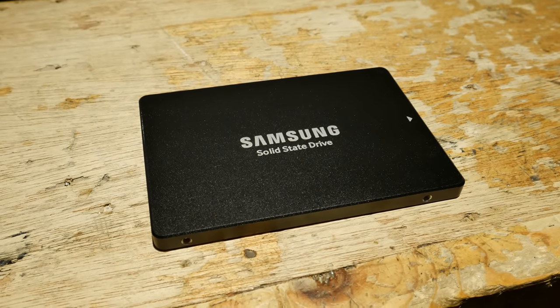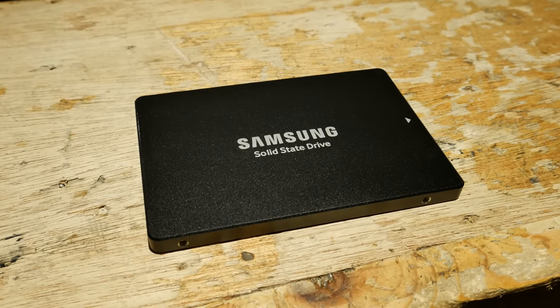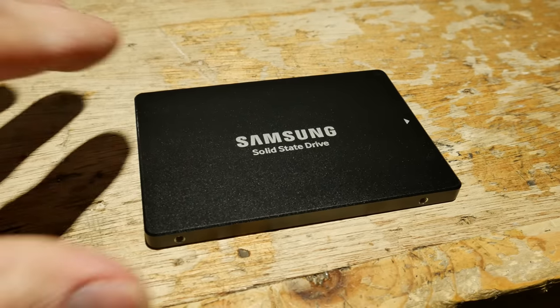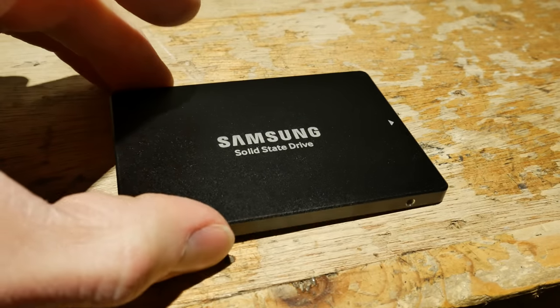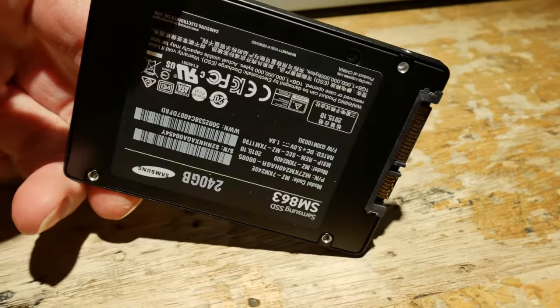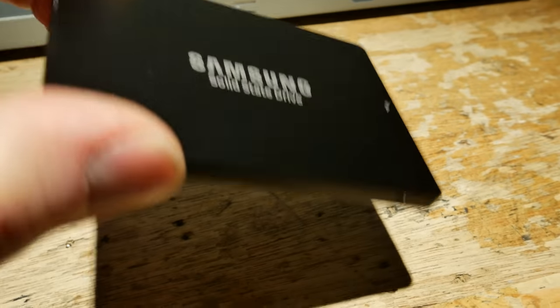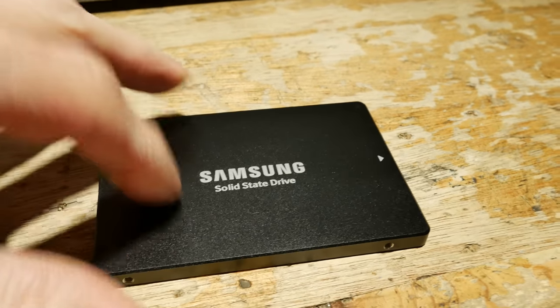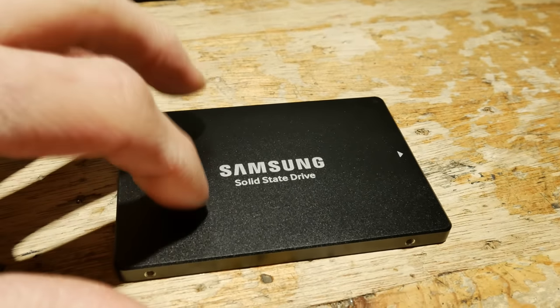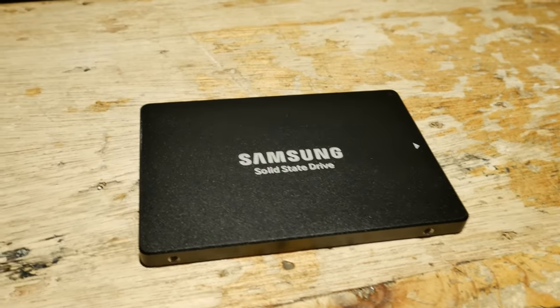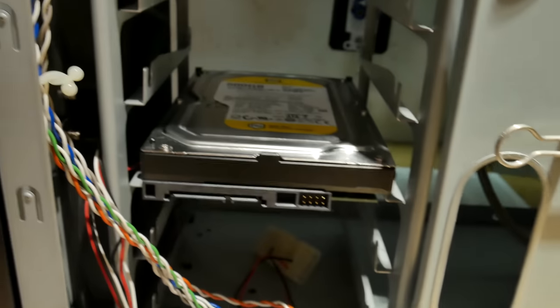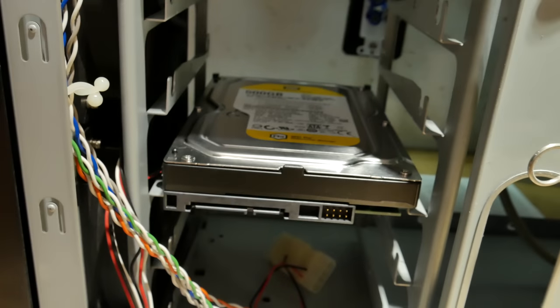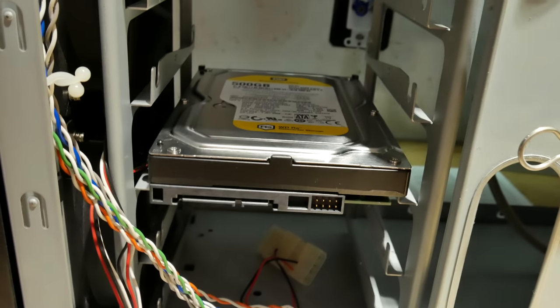For an enterprise-grade SSD, this thing sure is light. It weighs pretty much nothing. I think it's made out of plastic. That mechanical drive, on the other hand, is a brick.